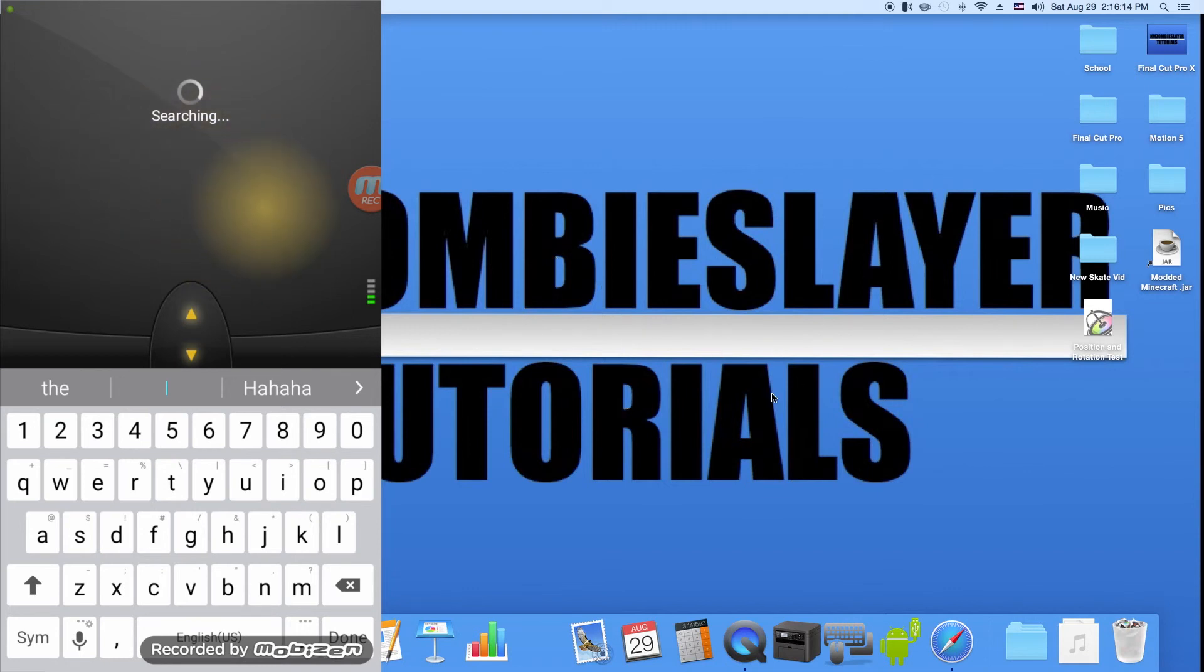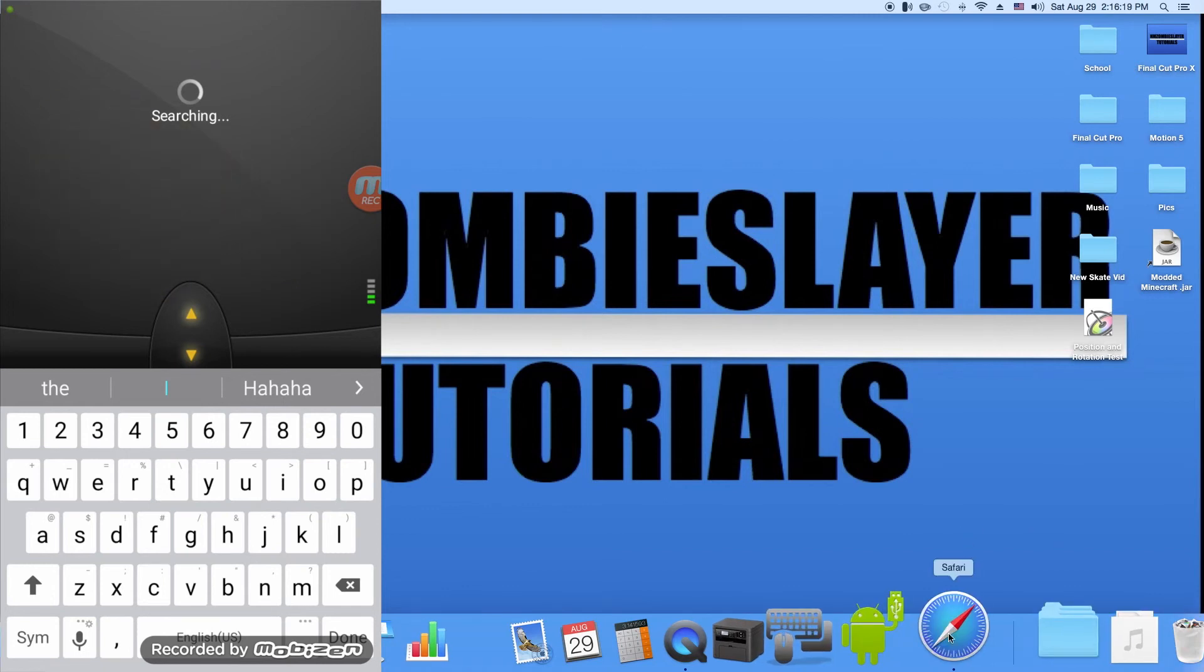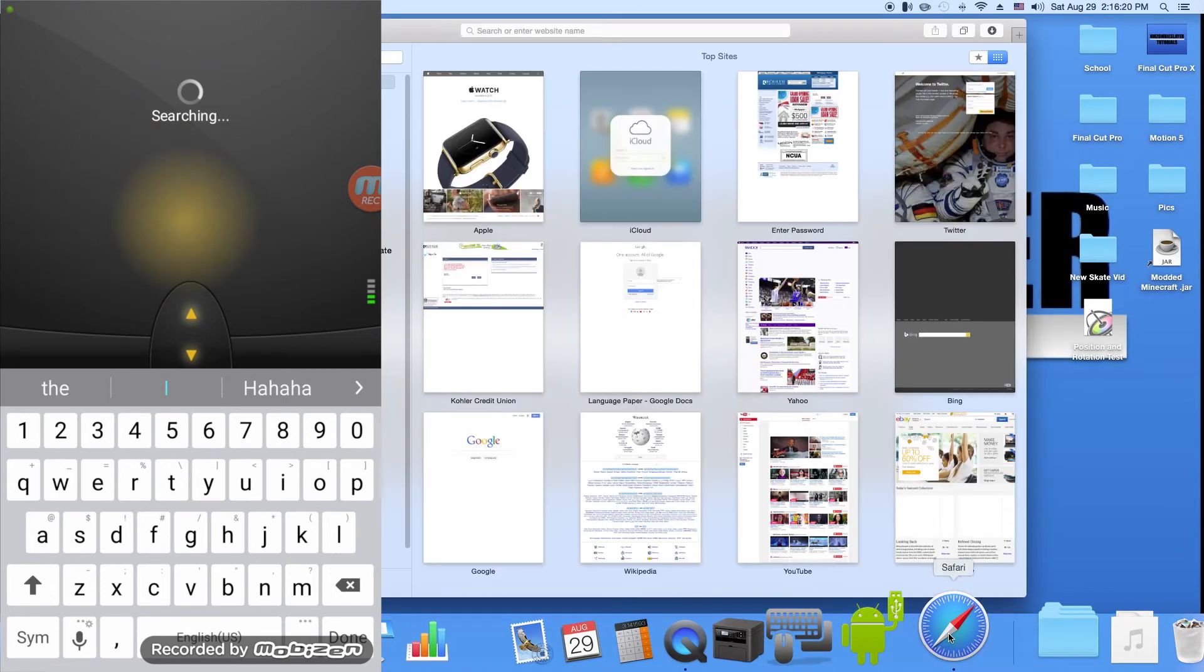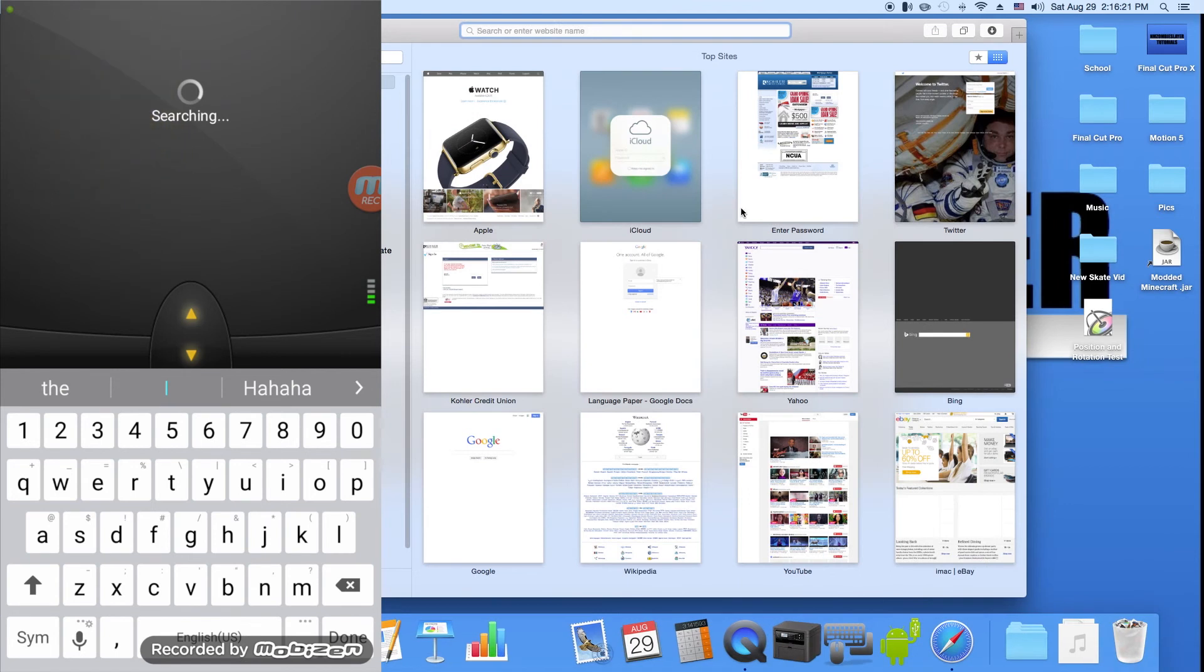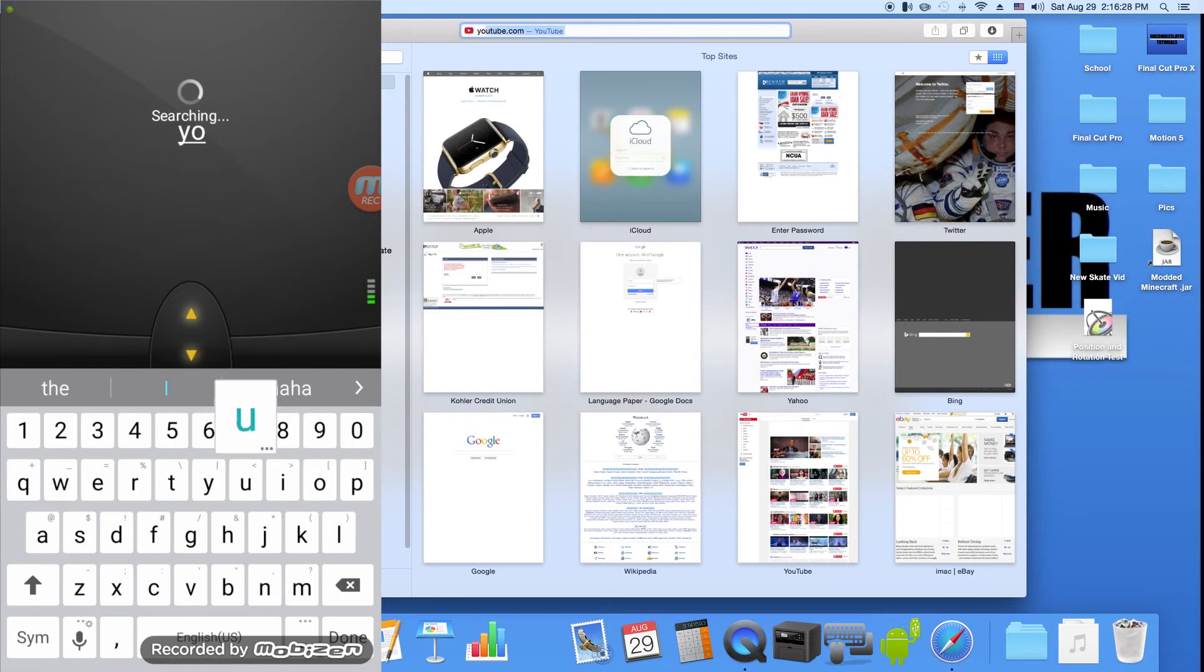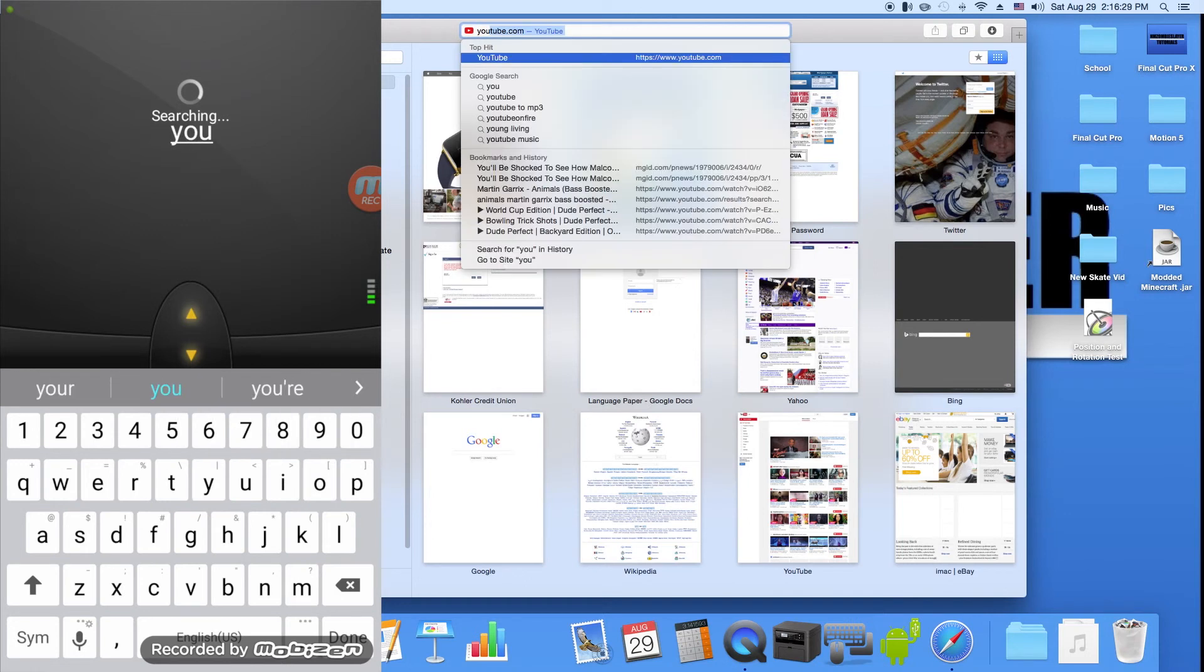It's just like using a trackpad. So whenever you want to do something on it, you can go down, say, into Safari. Then you can click up over here where it says search or enter website name, and you can type in, say for example, YouTube.com.